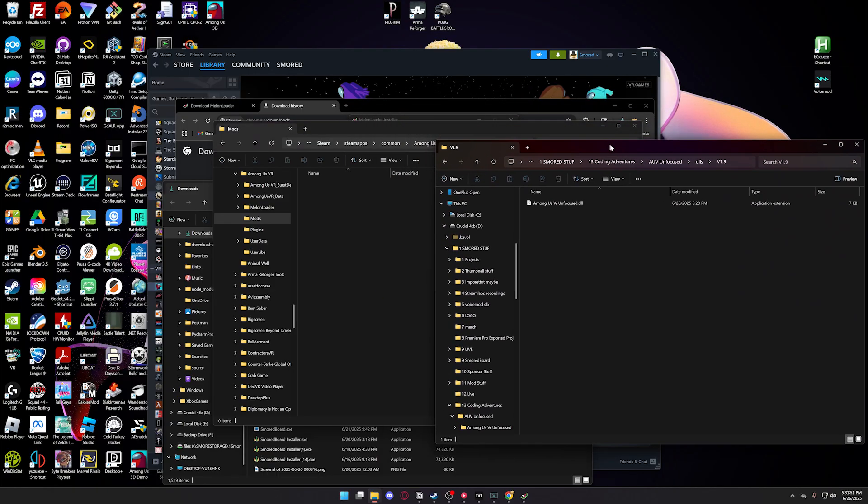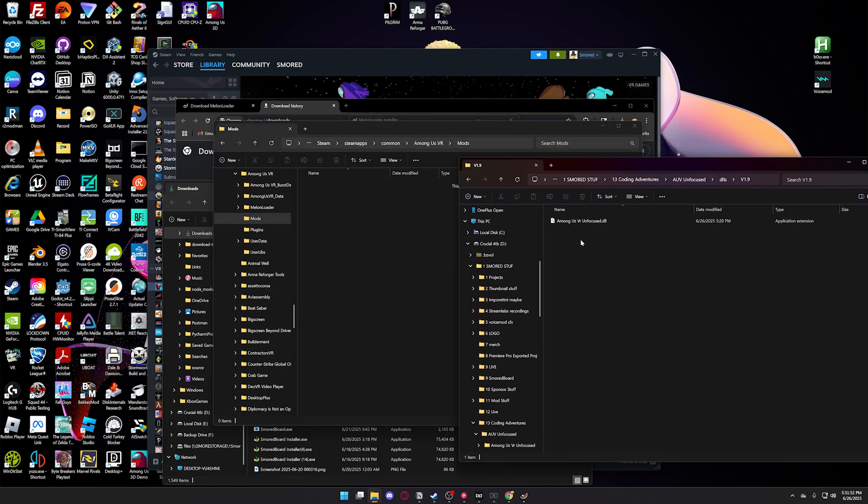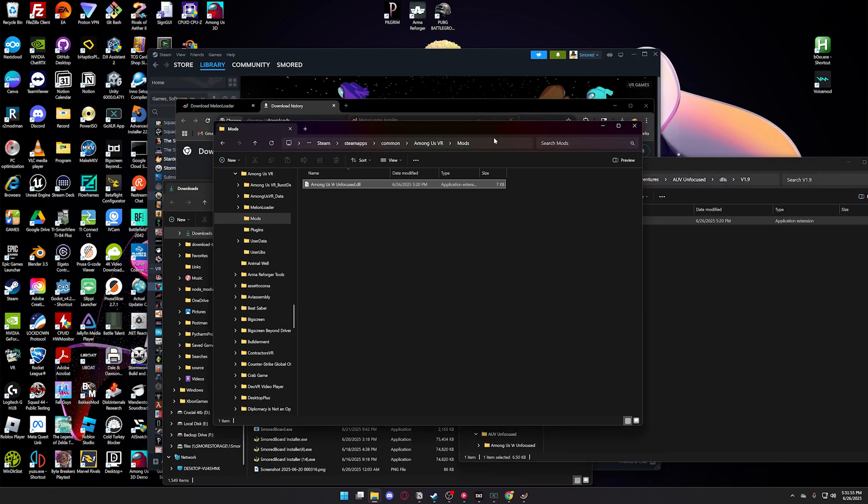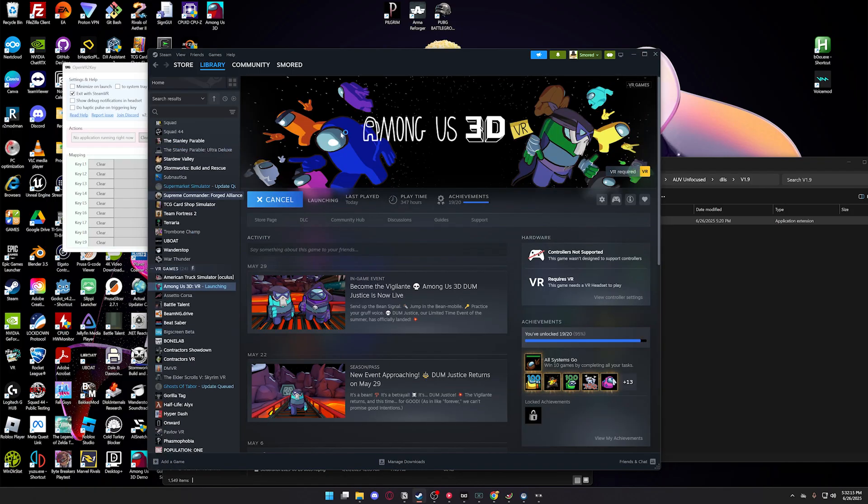I have it over here, but I'll have a link in the description for you to download it. It'll just be this dll here, and you want to drag and drop it into the Mods folder. Once you have that in,